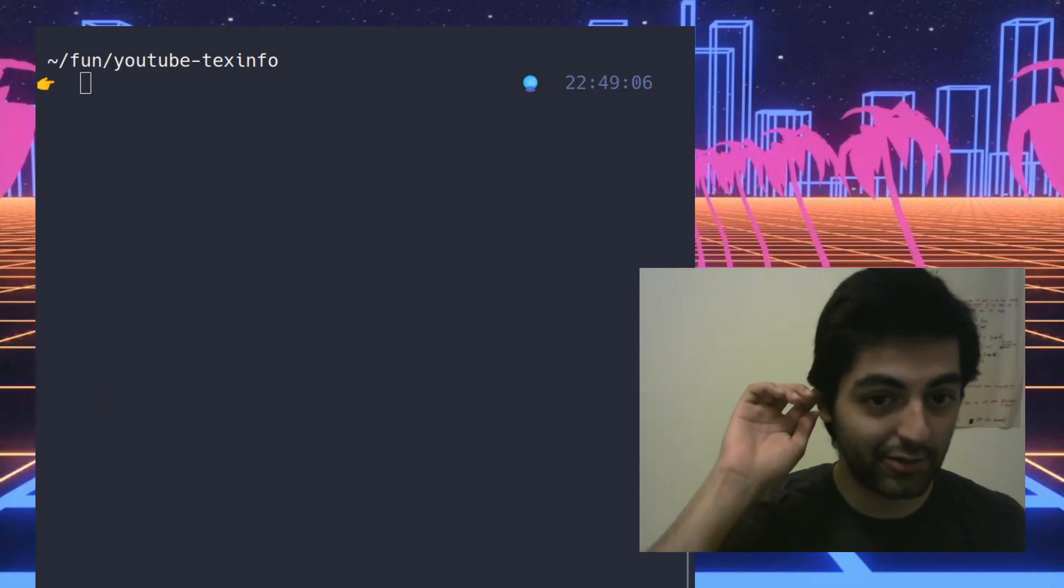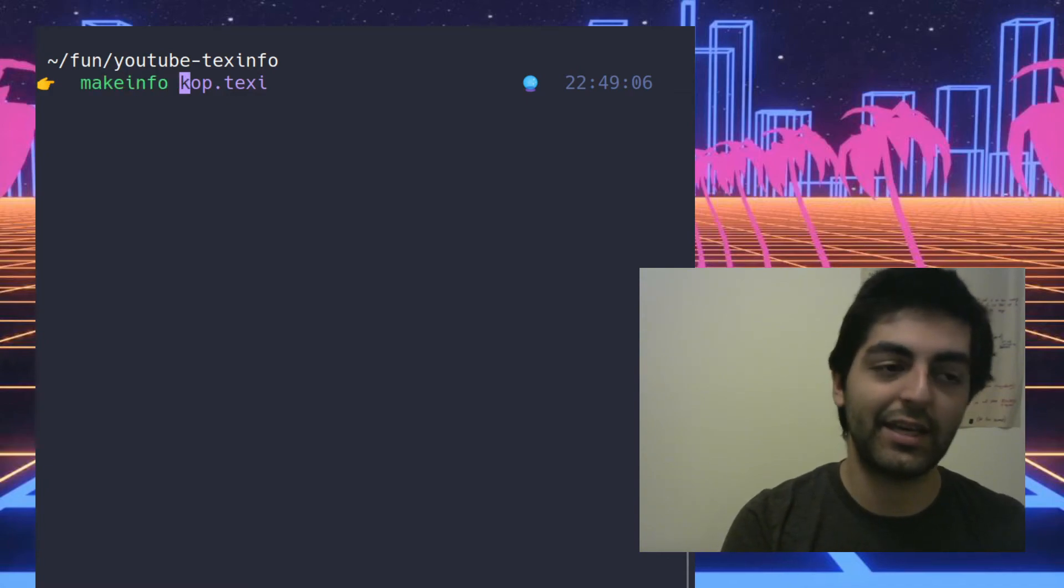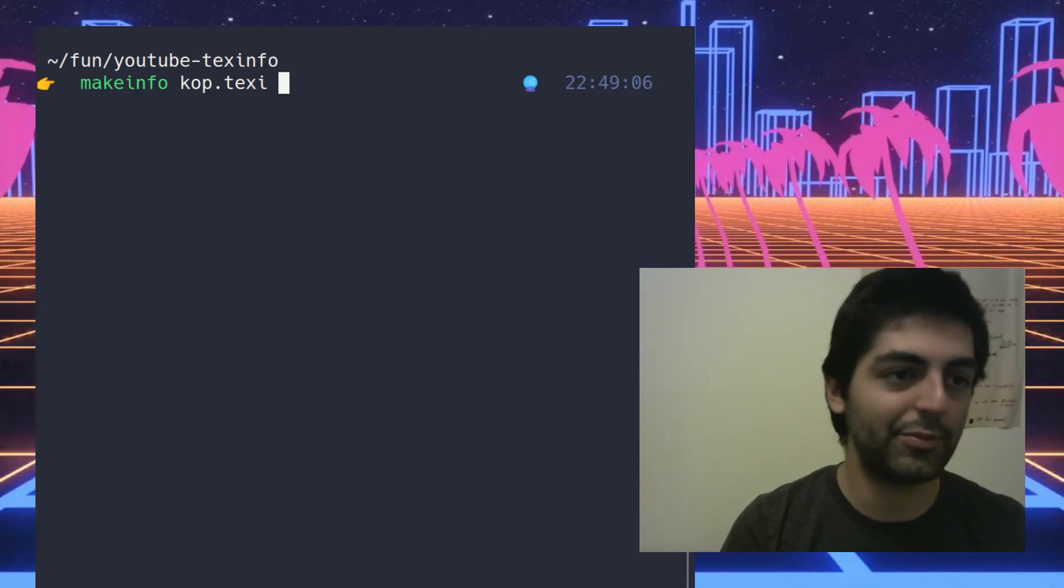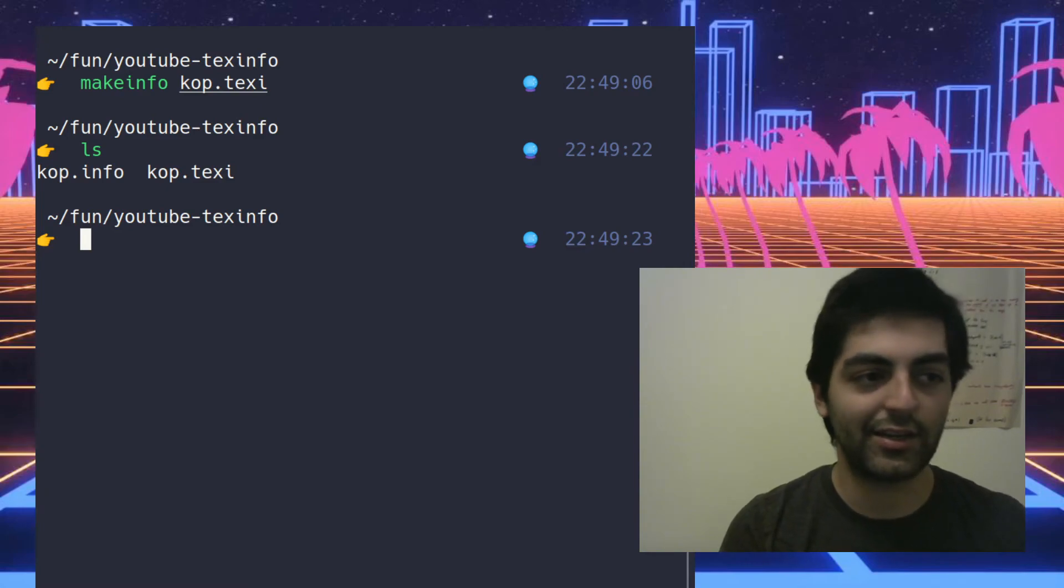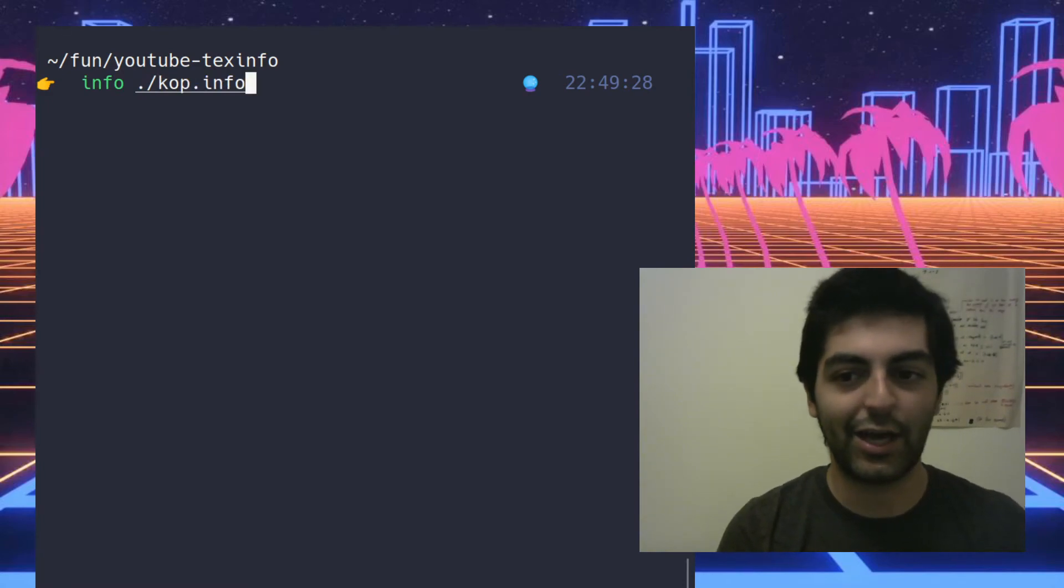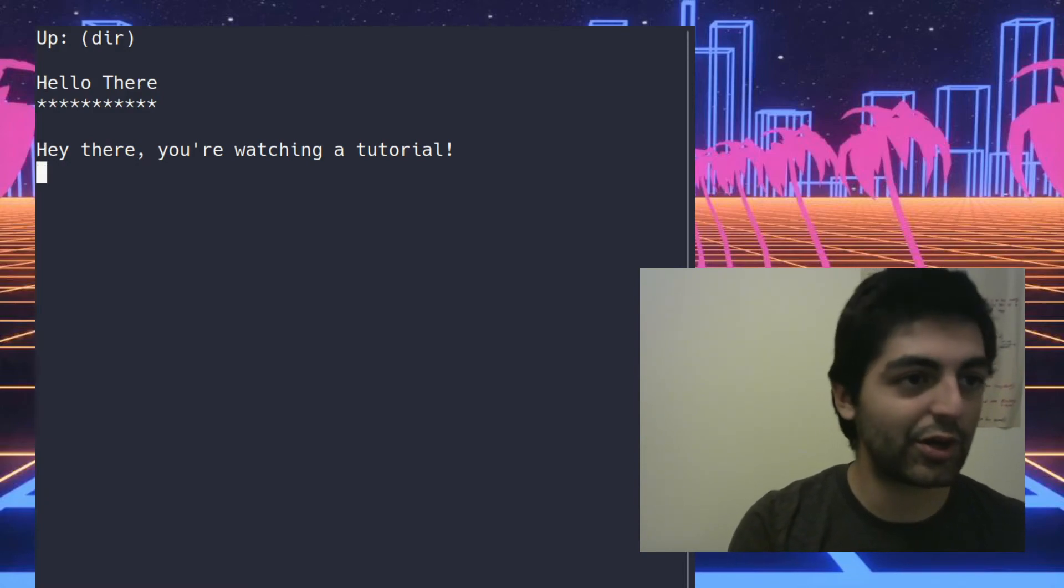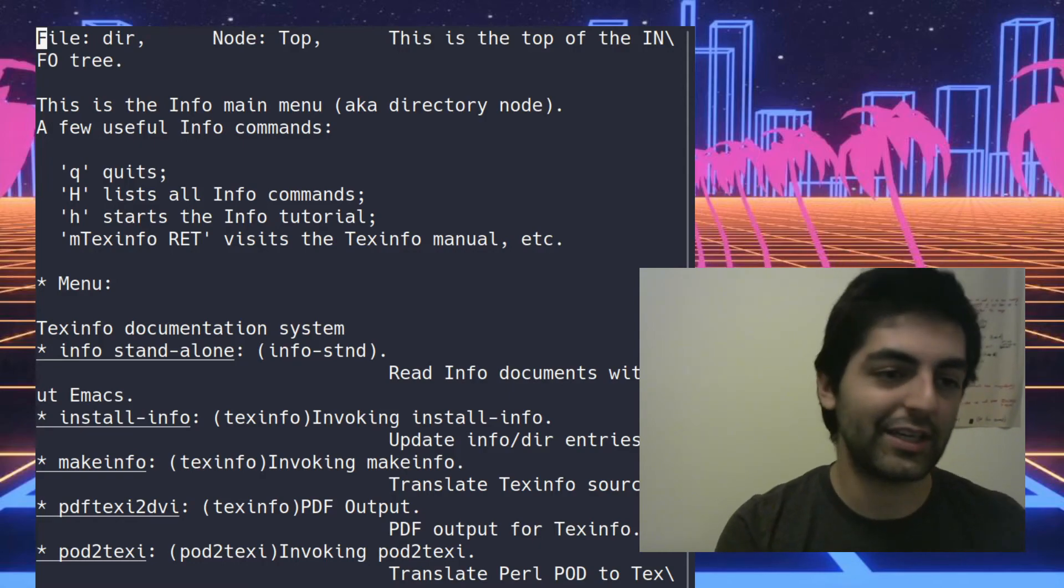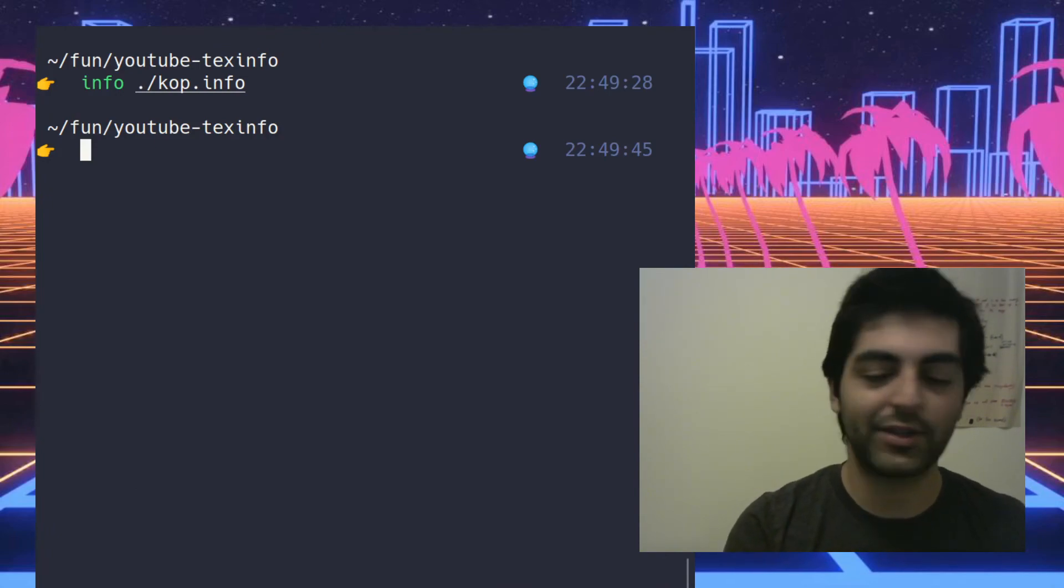All right so that's enough playing around, let's see if this thing can actually compile. So the way you compile info files is you write makeinfo and then the name of your file. So here I have makeinfo and I called it cop.texi, so then it should have created a dot info file. And so we can write info dot and then to that file and here we go, hello there, hey there, you're watching tutorial. Next and previous pointers don't work obviously. If you go up you go to the root which is where I was when I hit ctrl h i on Emacs.